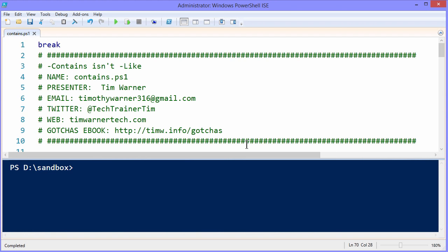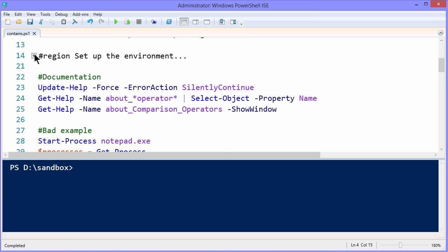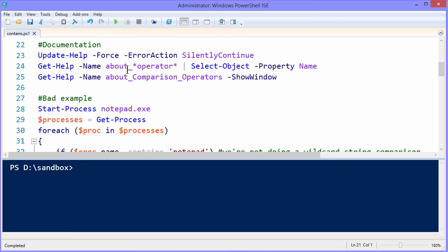Here we are in an elevated Windows PowerShell ISE session and this script file is called contains.ps1. I will give you the download link at the conclusion of this presentation. I'm running WMF5 PowerShell v5 release to manufacturing with all the latest updates. Now let's get into this slowly.